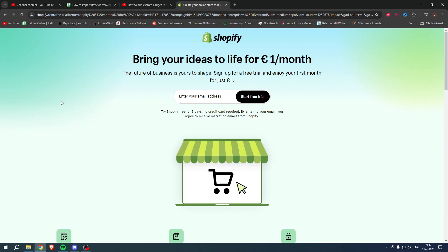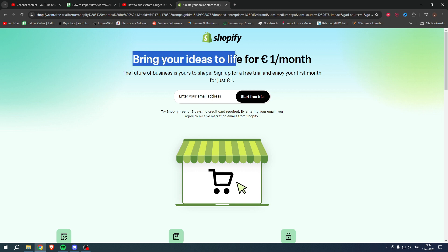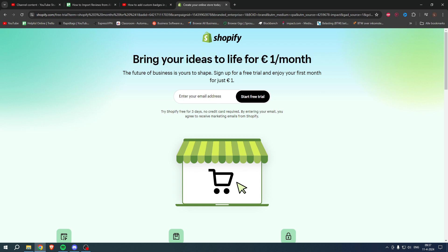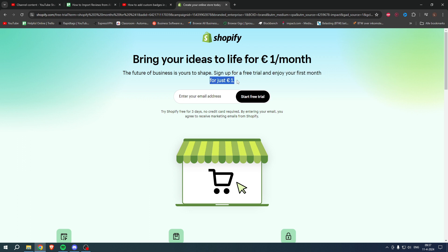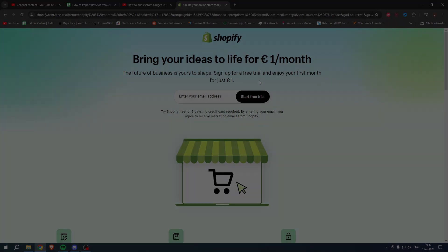If you need Shopify but you're not sure yet, or you're already enjoying Shopify, or you know somebody that needs Shopify, what you can do is bring your ideas to life for one euro per month. You can go to the link in the description or the pinned comment under this YouTube video and sign up for a free trial. Enjoy your first month for one euro, so grab the deal now before it is gone, and good luck with your store.